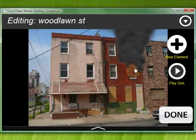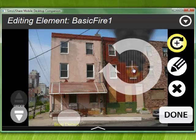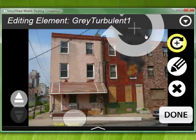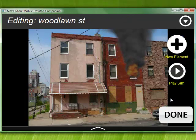One thing that can be tricky is if I want to select something like the turbulent smoke, I need to make sure not to select over the fire. Because if I select the fire, all I can do is interact with the fire. So I have to select an area that doesn't overlap the fire. That's essentially how you create a first simulation — very basic, but it can be very effective.